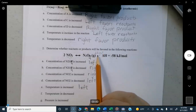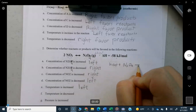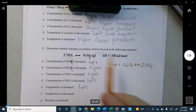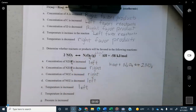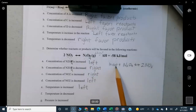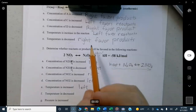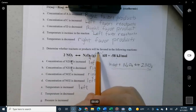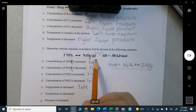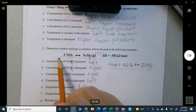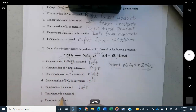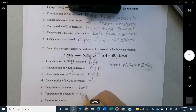Another way to think about temperature: you can write the reverse reaction, where heat is on the reactant side. If you increase temperature, you're effectively adding heat, which drives the reaction in the reverse direction — to the left. Temperature decreased: the opposite — it's easier for heat to escape in a cold environment, so the reaction goes to the right.